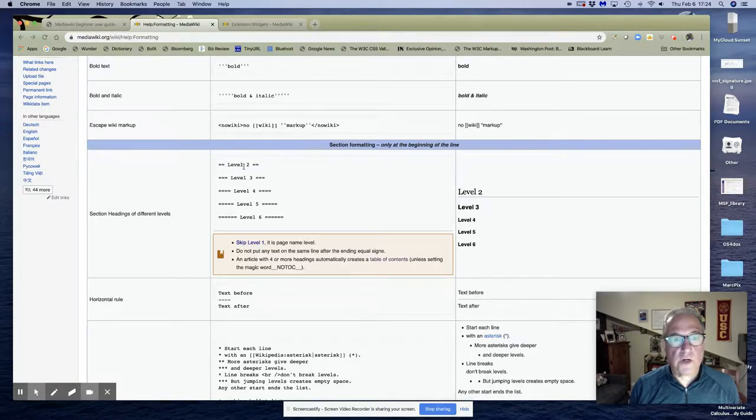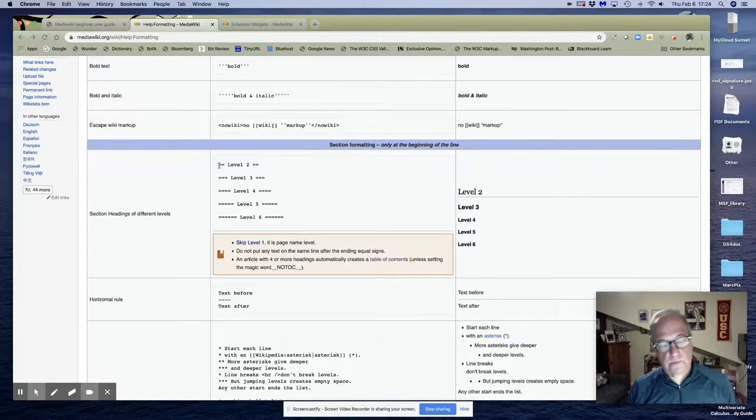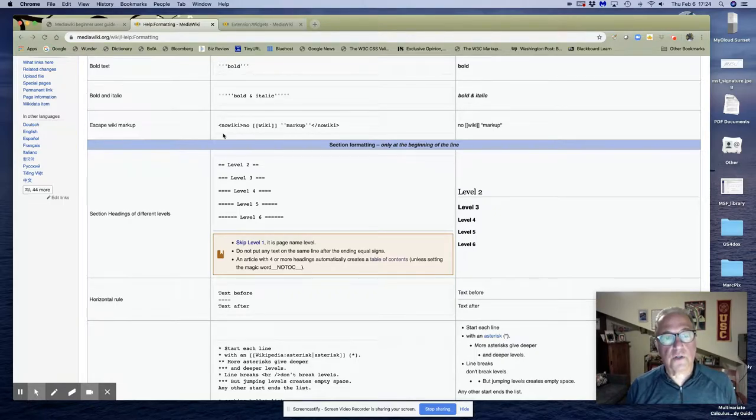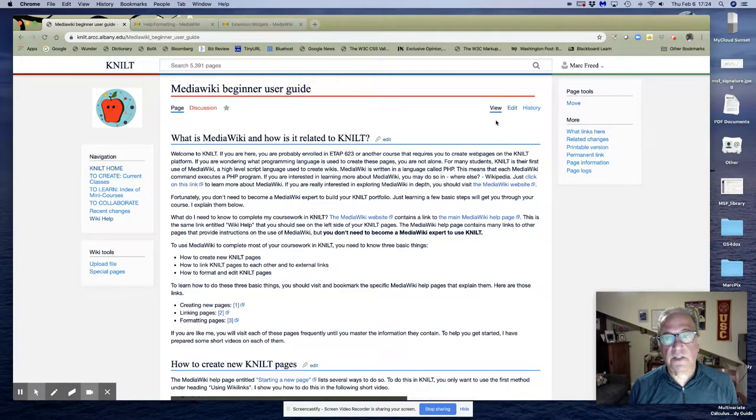You need four or more, and these levels use double equal signs. You can have more, but I had four double equal signs and now I only have three, so I didn't automatically get the table of contents.